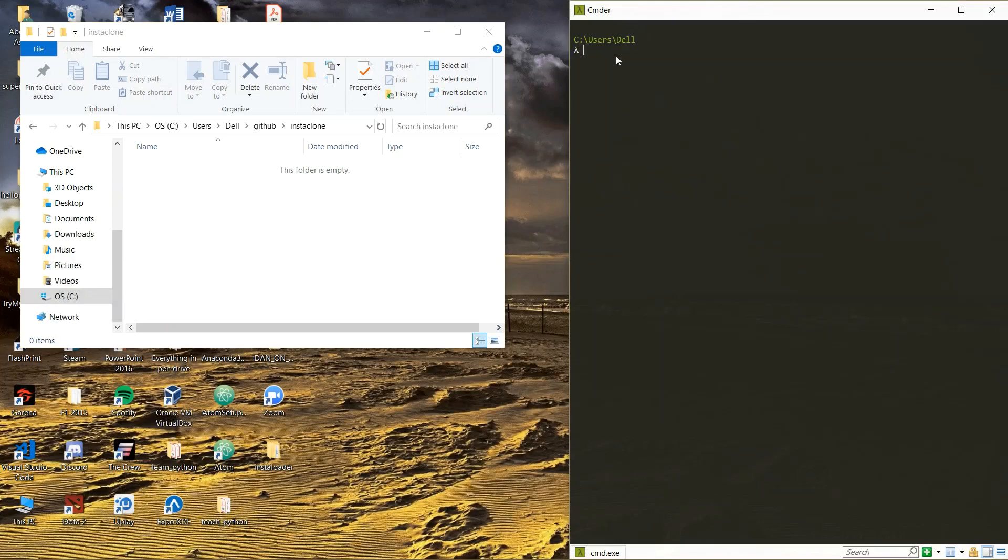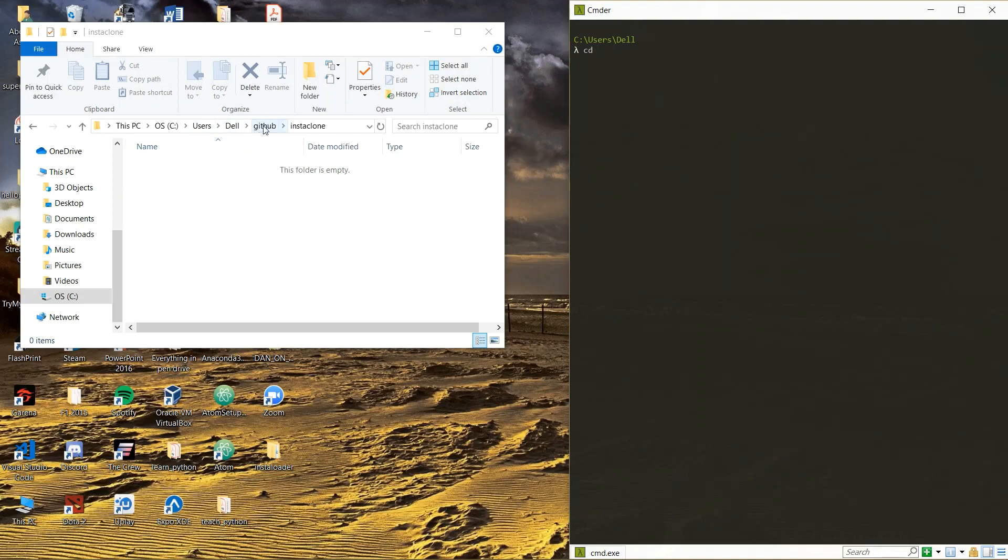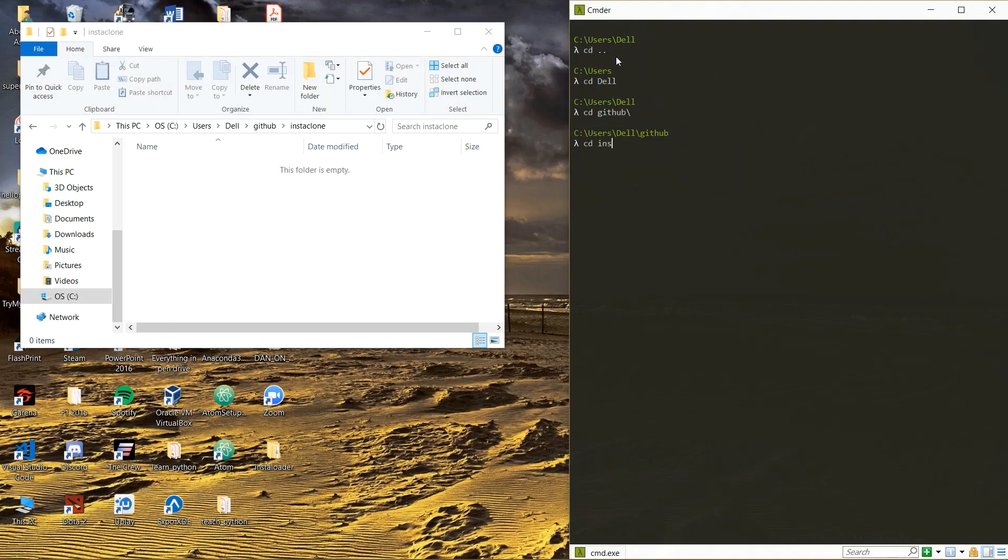Once you have your CMD, you want to create a folder where you want to start your project. So what I did was I went to users Dell and GitHub. I have a GitHub folder in my computer and then I named my Instagram clone folder. So I'm just going to navigate there. I'm going to do cd which means change directory, cd Dell then cd GitHub then again cd Insta clone. Okay I'm in mine.